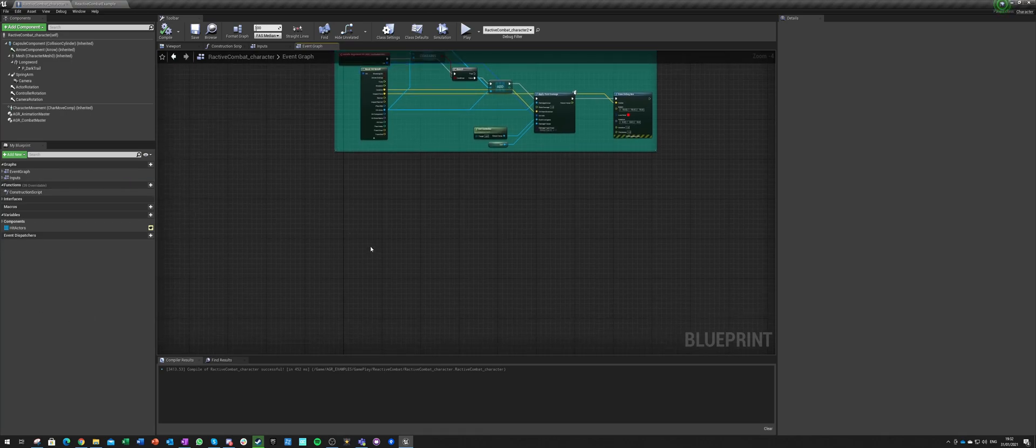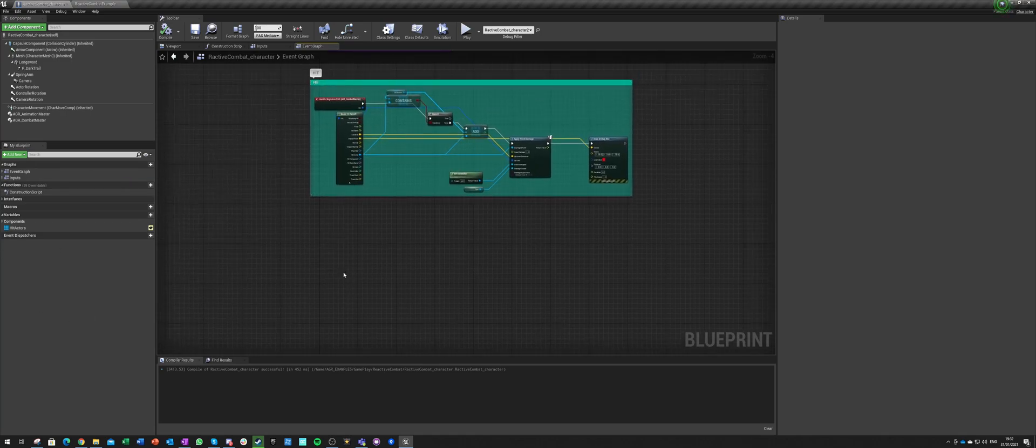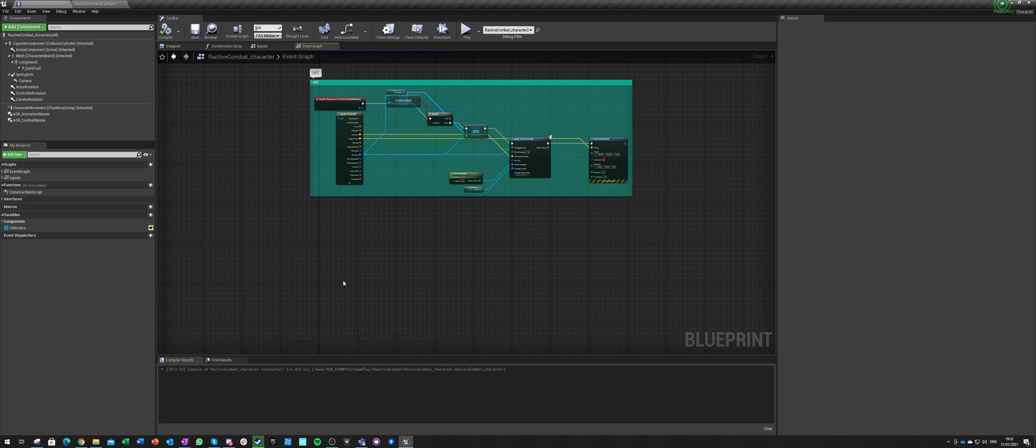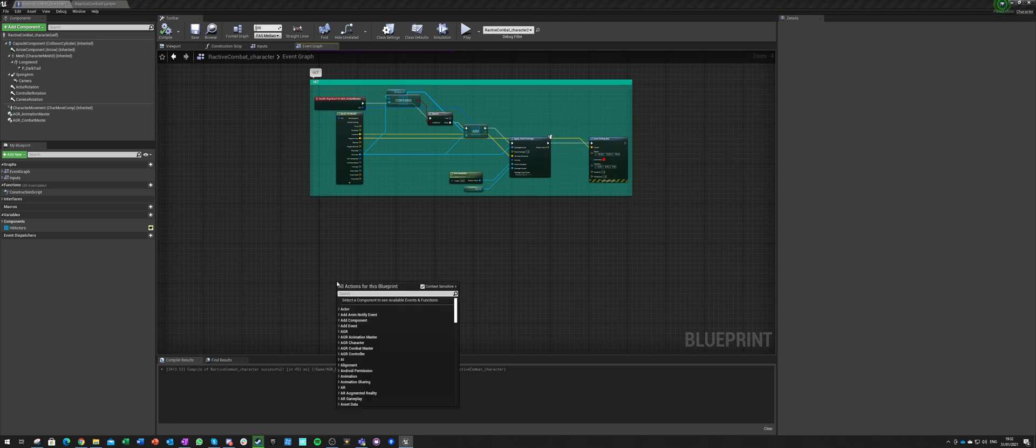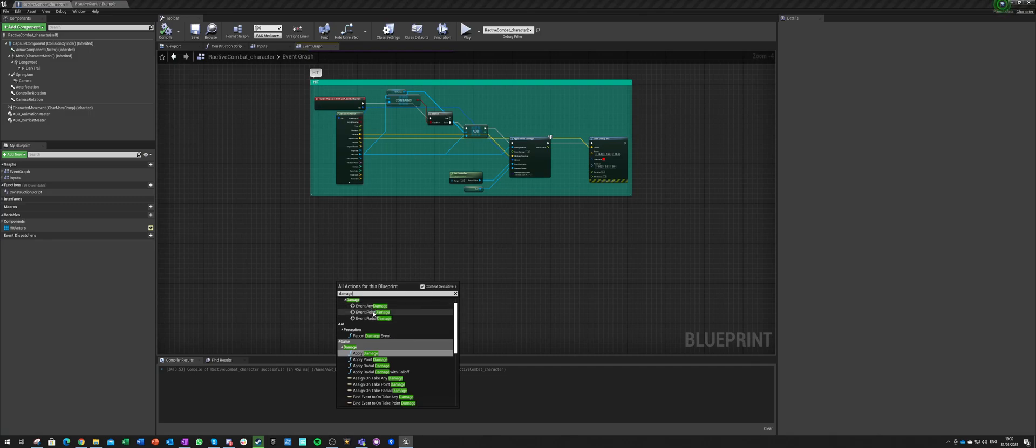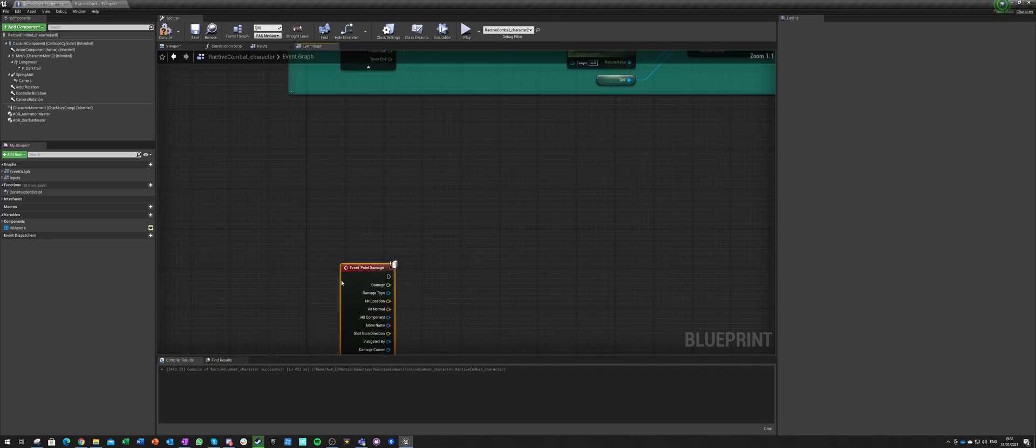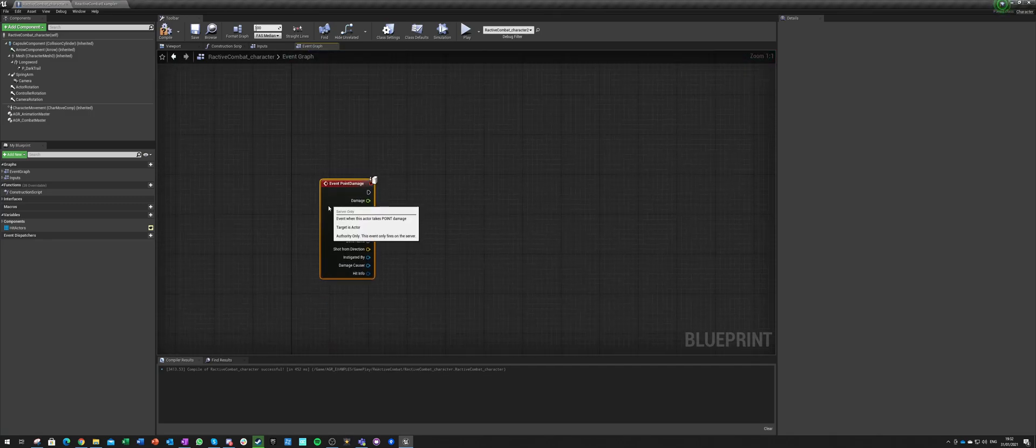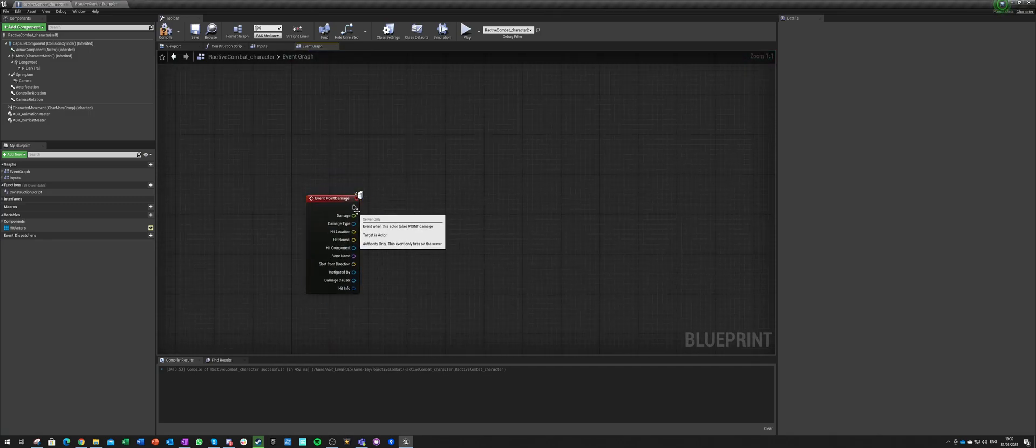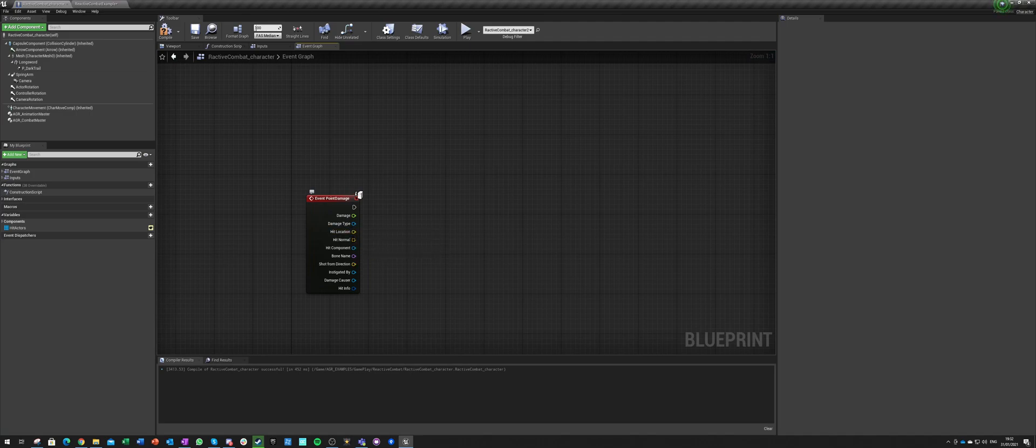First of all, we need to know that we got damage in a specific location. What we need is damage, and not any damage, but point damage. So when we receive point damage, we got this entire hit info.